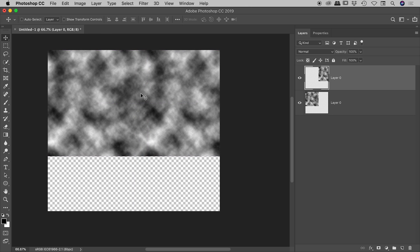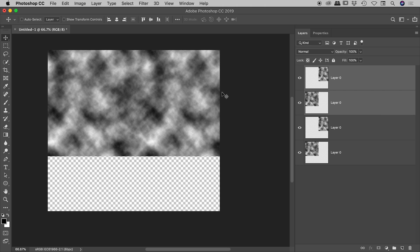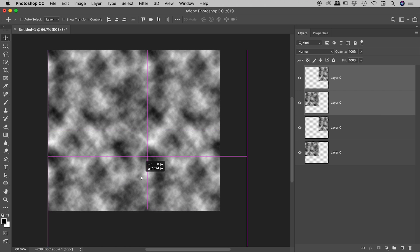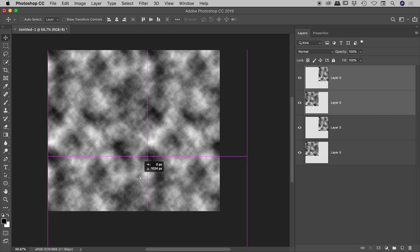If I select both layers and duplicate those again, move that down, sure enough, just proving to you that original graphic that we created is infinitely tileable. Let's create another example.